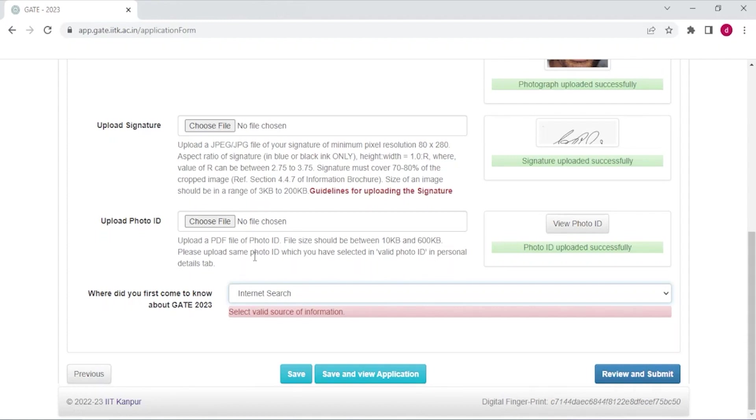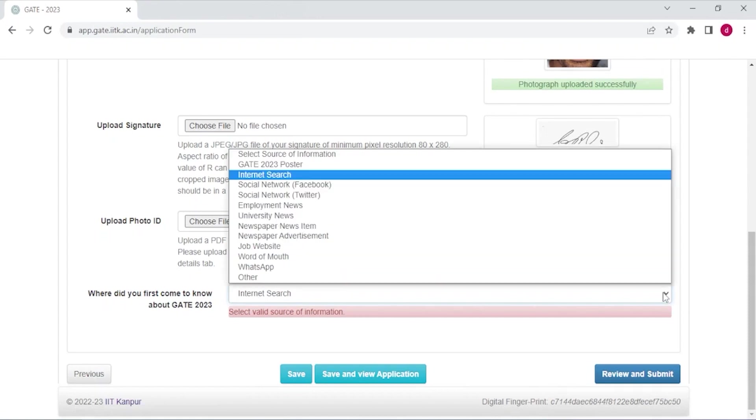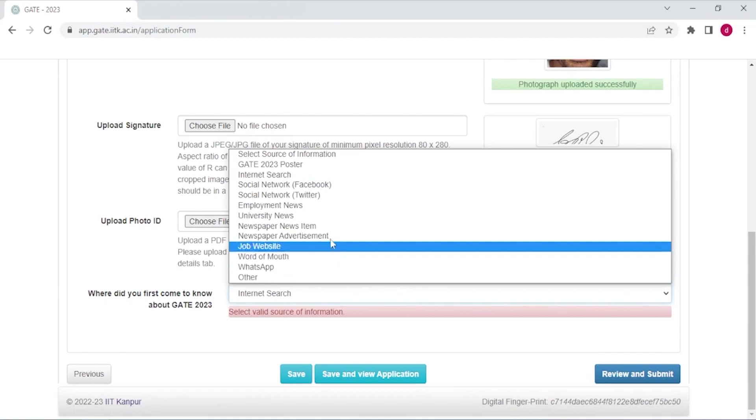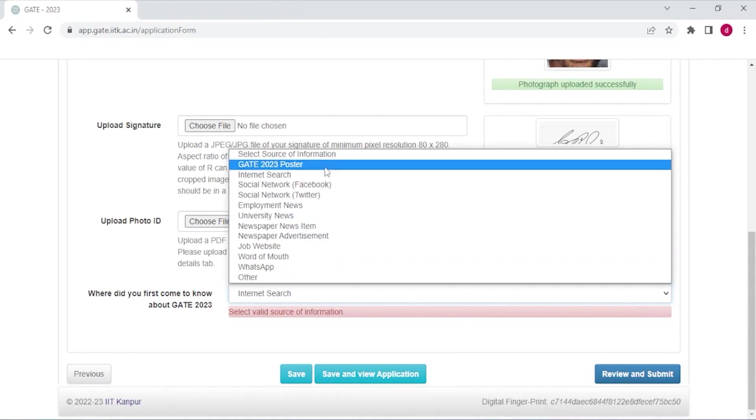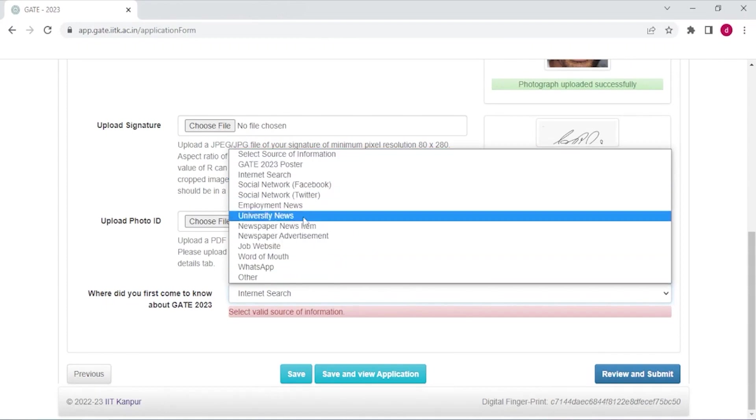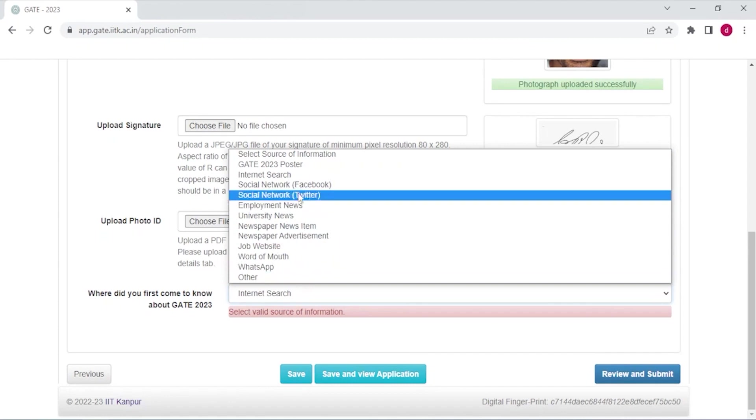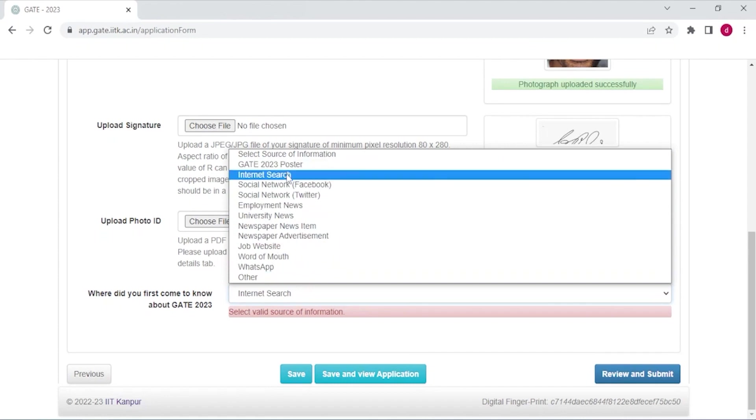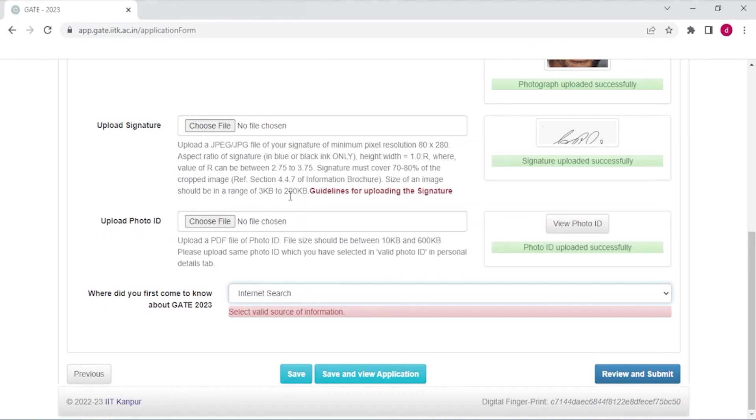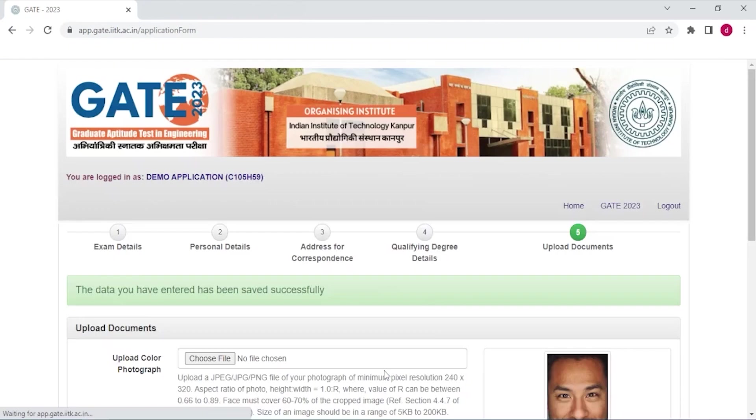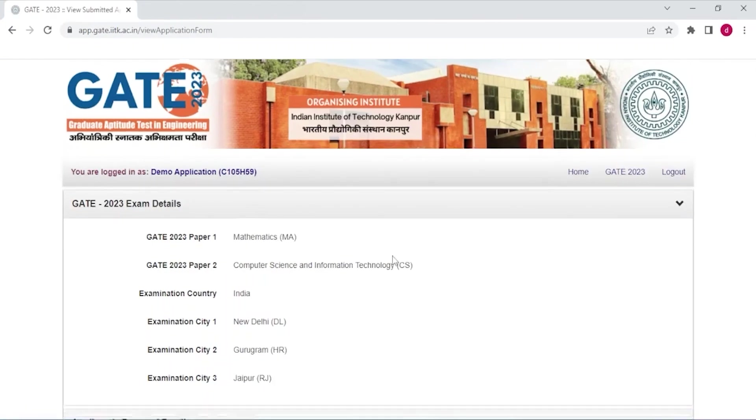I have selected Aadhaar card so I have uploaded a PDF of Aadhaar card. Where did you first come to know about GATE 2023? You have to enter the source from which you got to know about GATE, so I have entered internet search. Now save and review application.